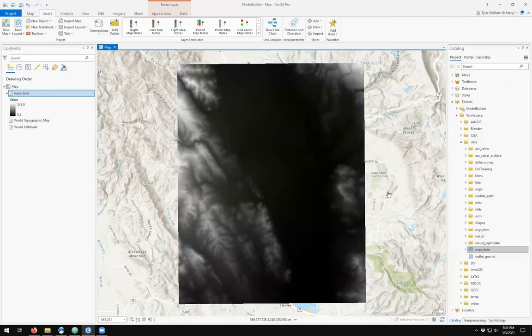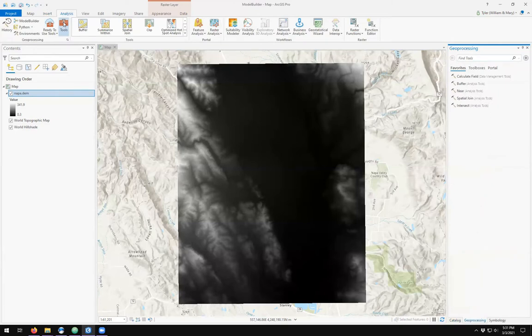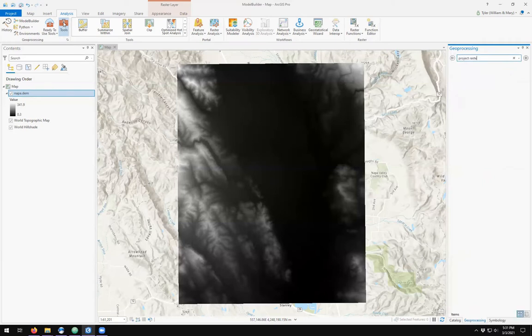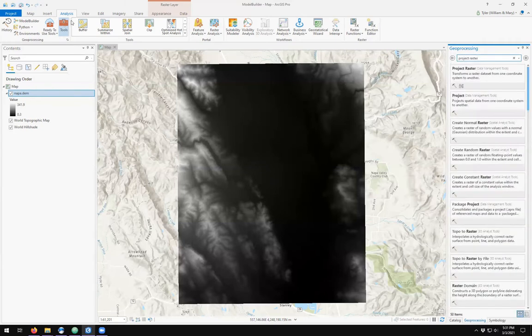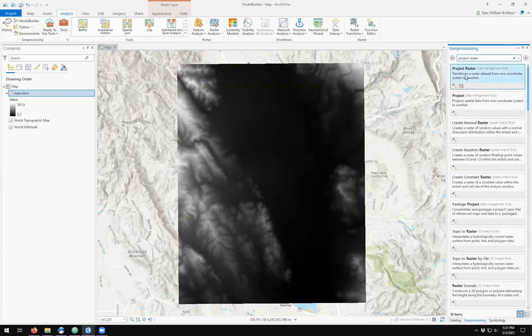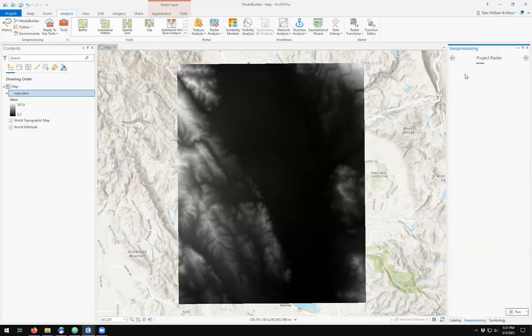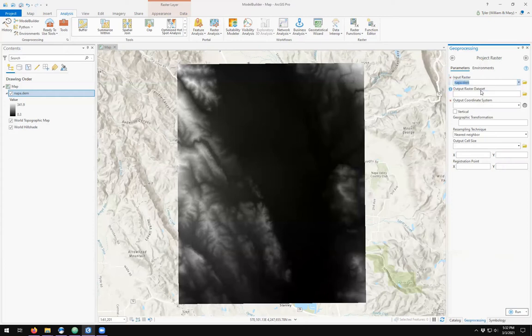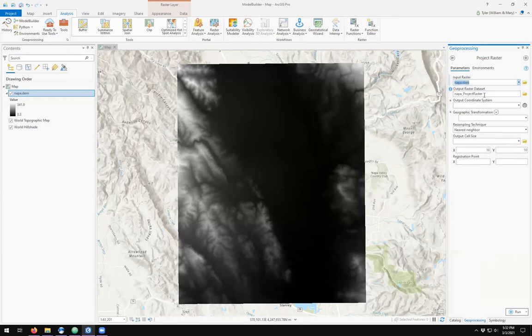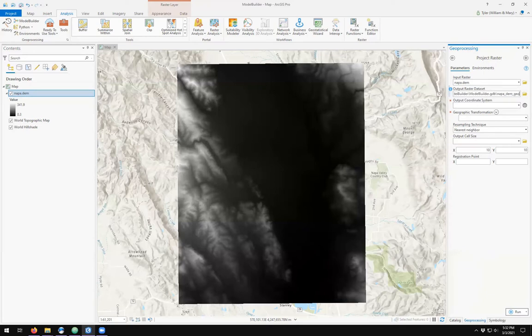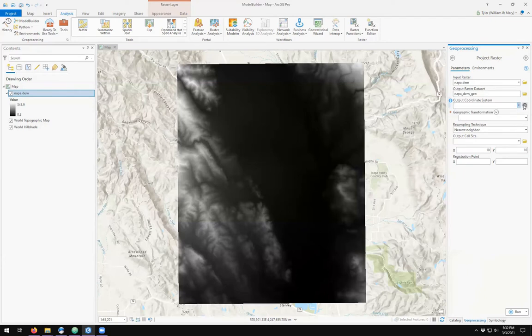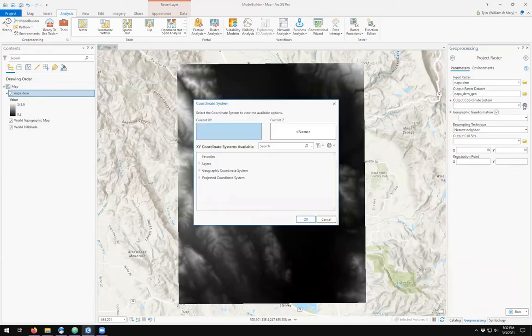A good first step would be to convert this raster dataset from a projected coordinate system to its appropriate GCS. If we open up the geoprocessing tools we'll find that Project Raster requests an input raster dataset, an output dataset, and an output coordinate system. In this case the output coordinate system should be North American Datum 1927.